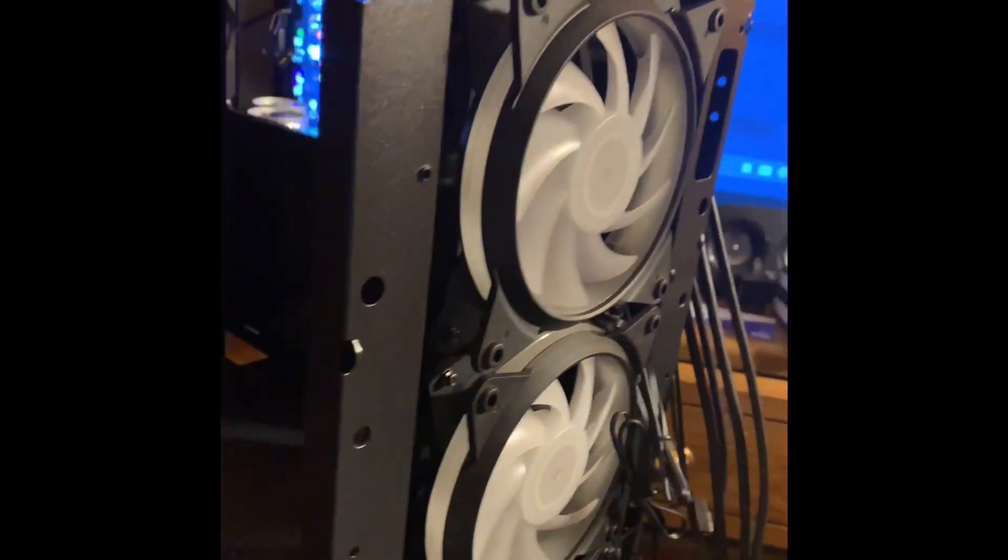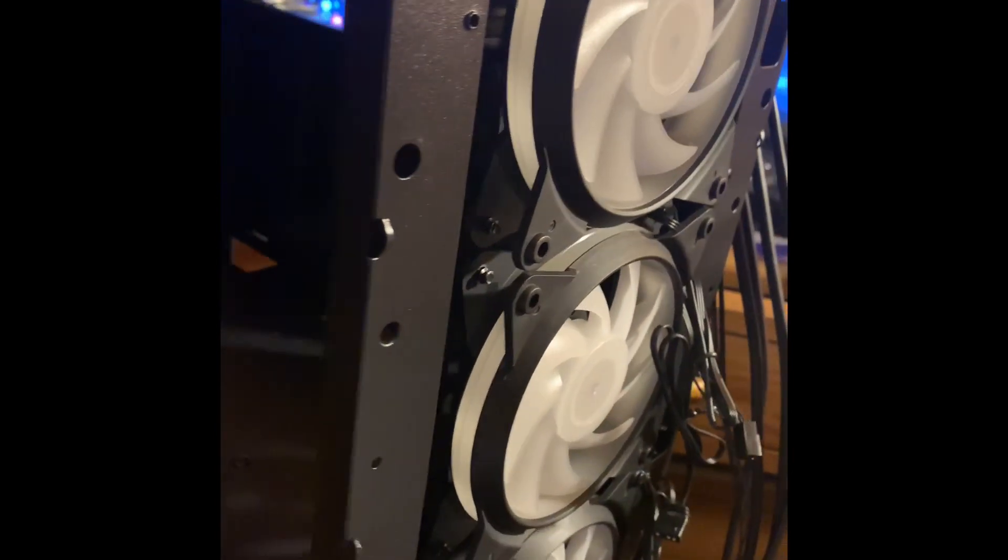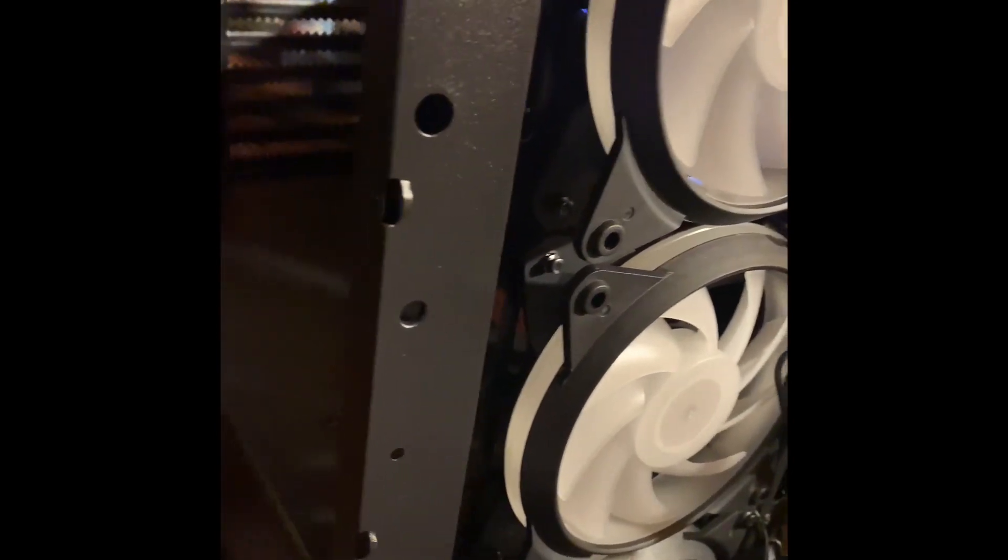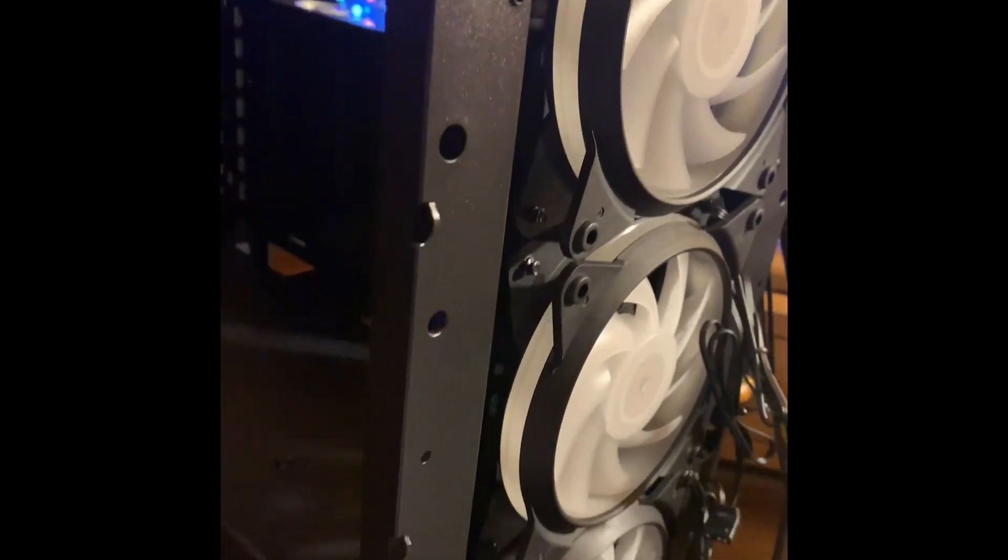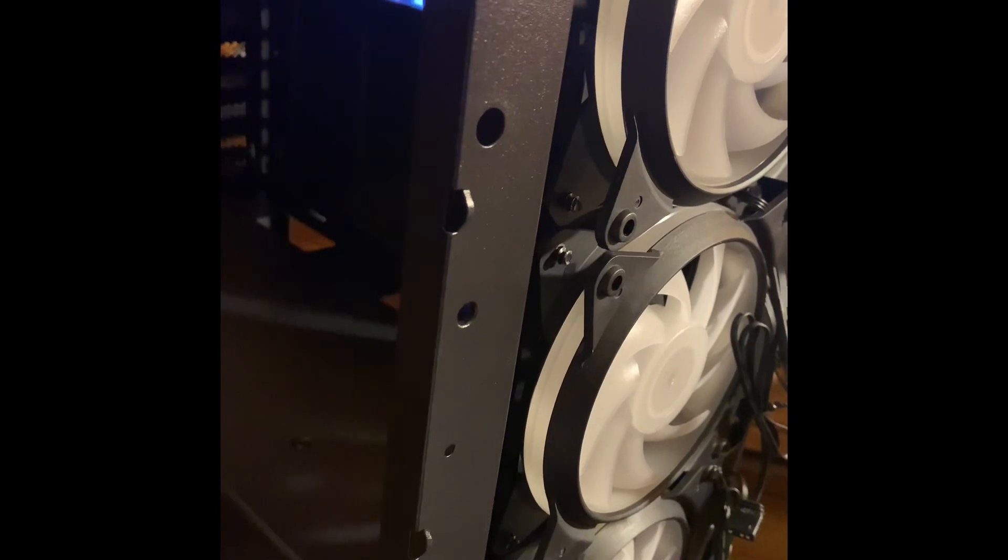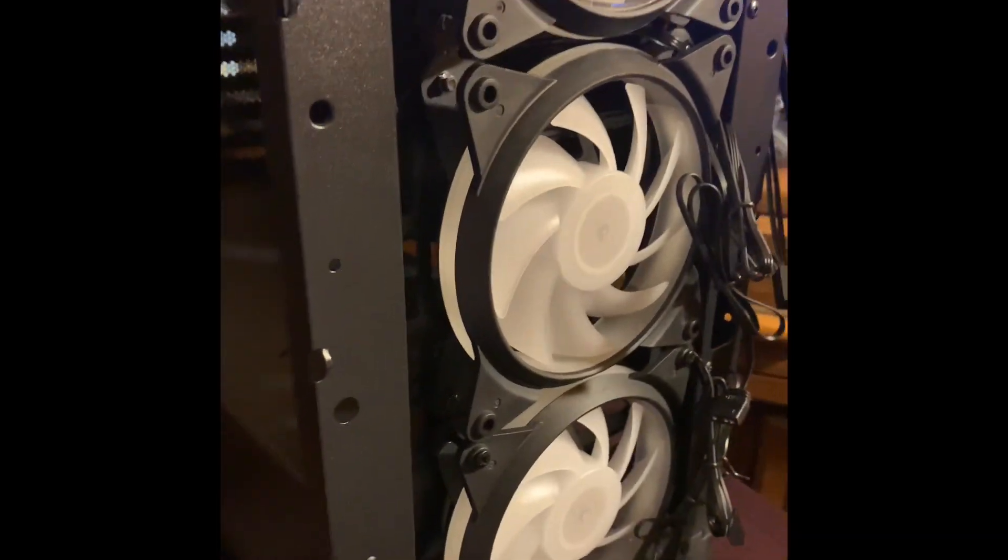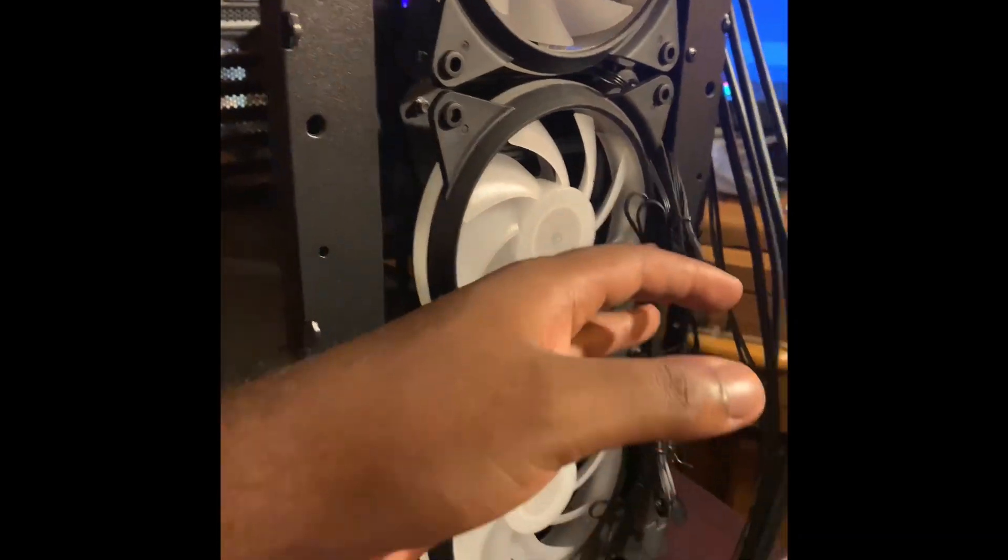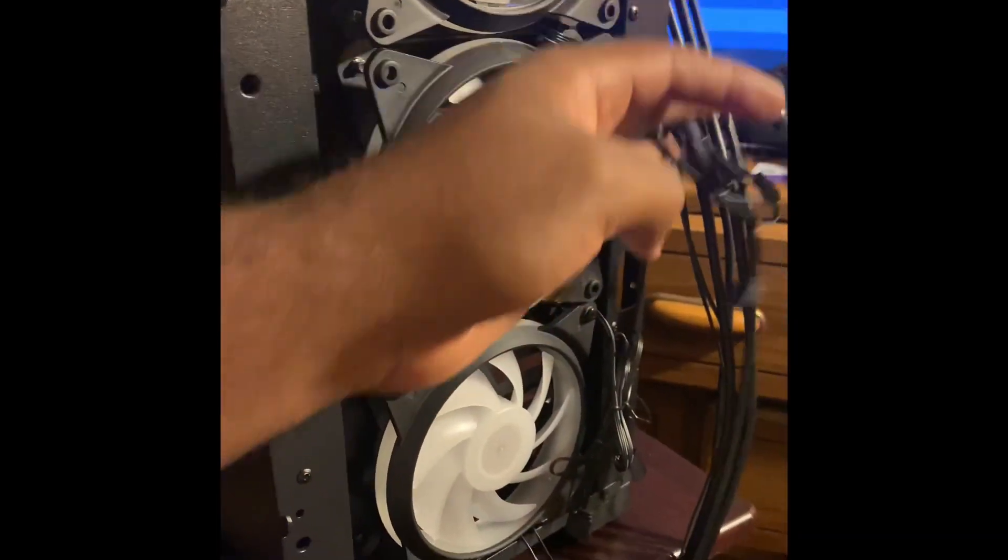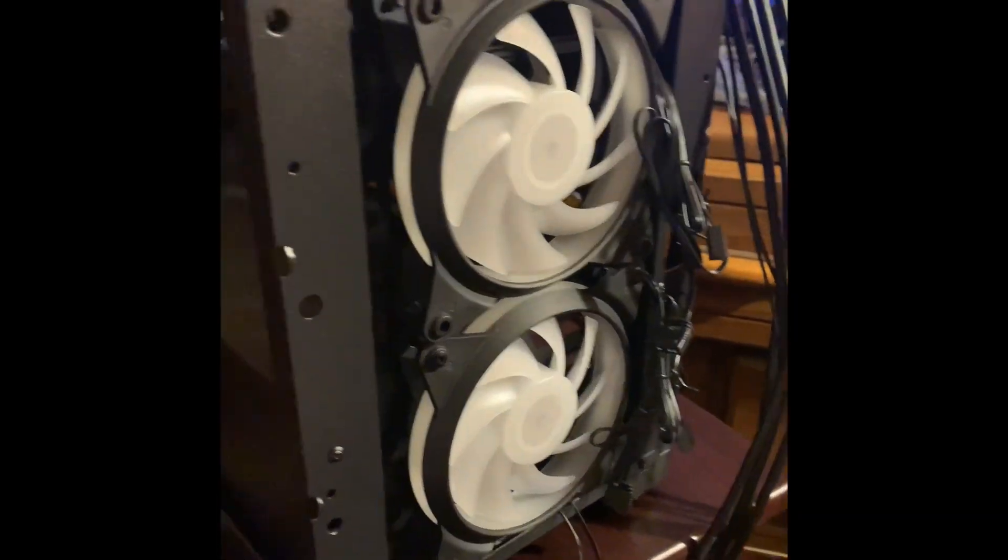Alright guys I finally got the fans done, it is 4:40 in the morning now. I was trying to figure out how I was gonna wire them up. I'm about to get all this cable management stuff in the front right.